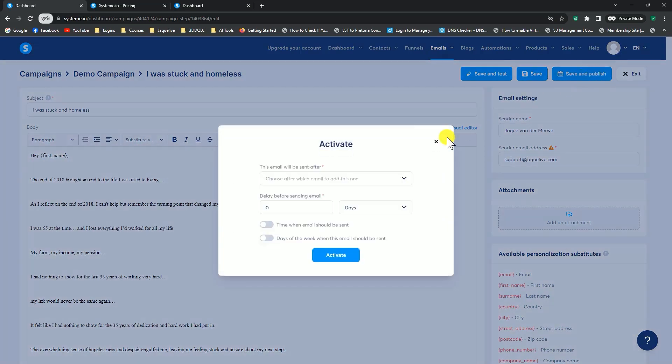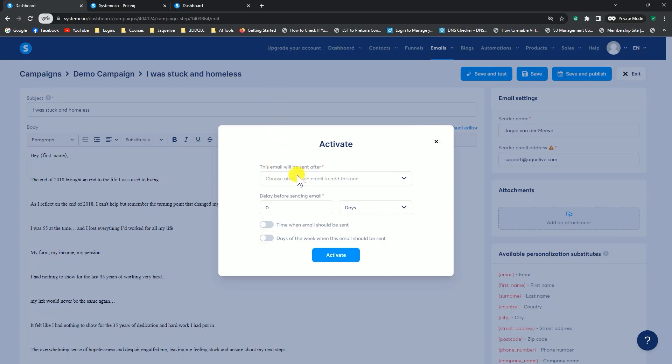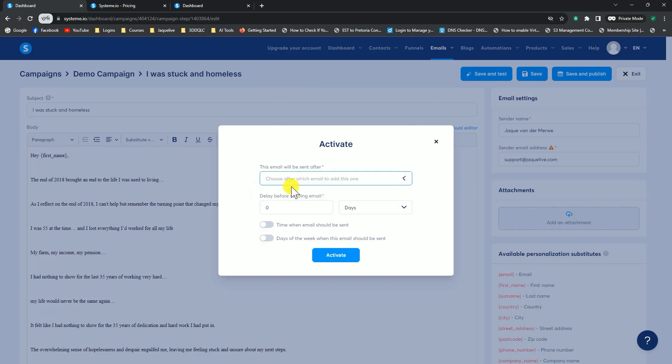Keep in mind, when the system sends you a test email, it won't have your name in here. It will still say first name. But once it's published and it starts sending out, it will put your subscriber name into the body of the email. You can click on save and publish. Now, here you can decide when that email goes out.